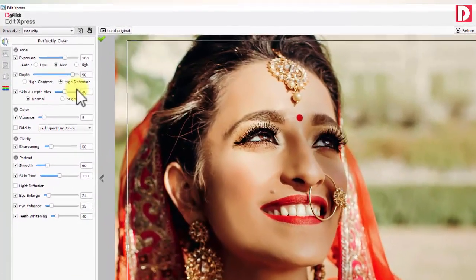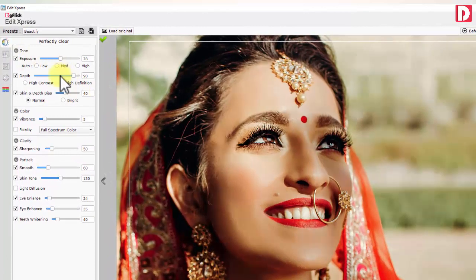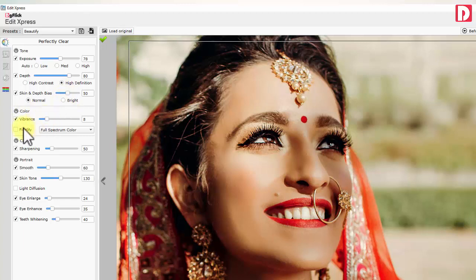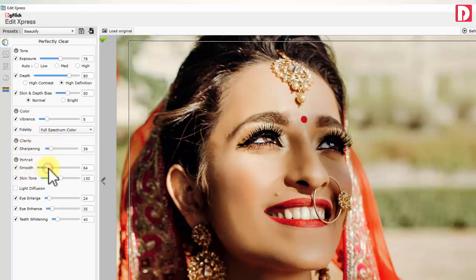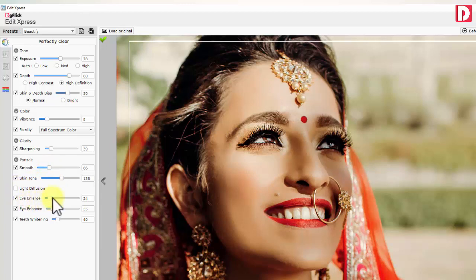Tone adjusts exposure, depth, and skin depth. Color is used to adjust vibrancy and fidelity. Photo clarity. Portrait controls allow you to adjust skin tone and smoothness, light diffusion, eyes — including enhancement and enlargement — and teeth, to make them more white.